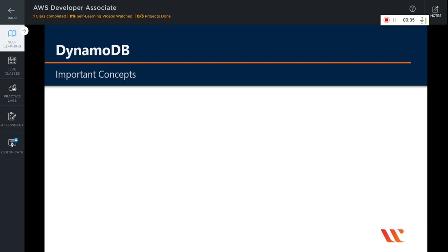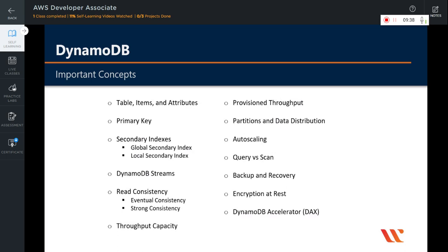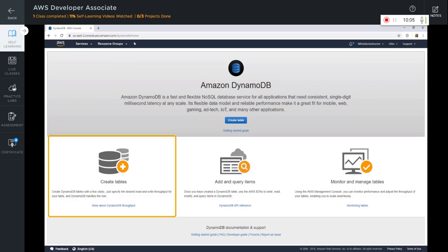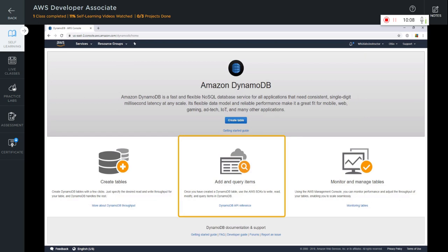DynamoDB contains many fundamental terms and concepts. The best way to learn these is to log into the AWS console and learn as we come across them. As mentioned on screen, Amazon DynamoDB is a fast and flexible NoSQL database service for all applications that need consistent single-digit millisecond latency at any scale. It allows you to create tables, add and query items, and monitor and manage tables. Let's start creating a table.